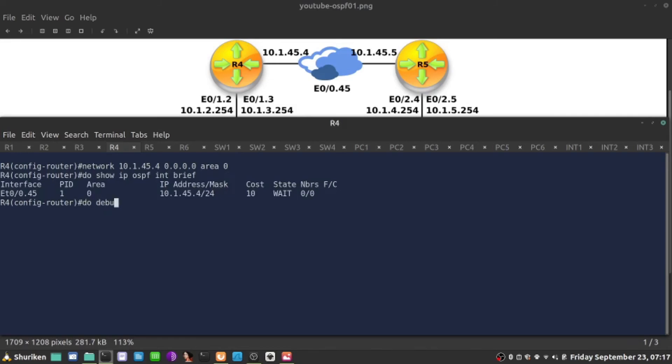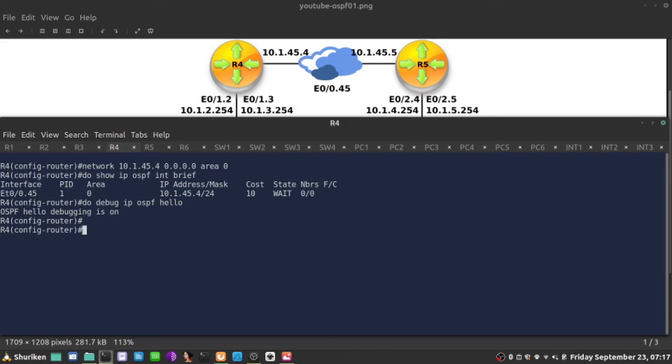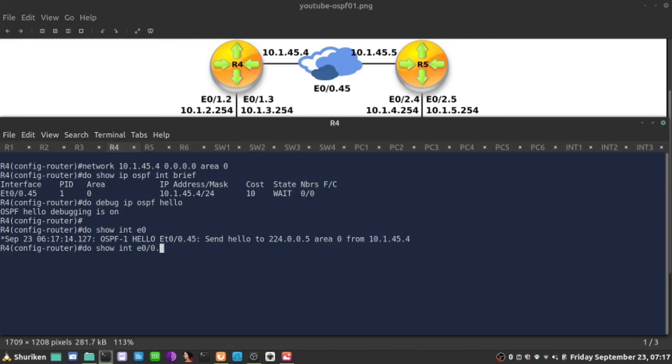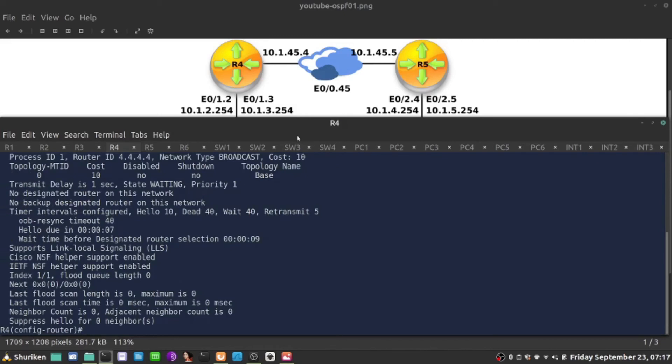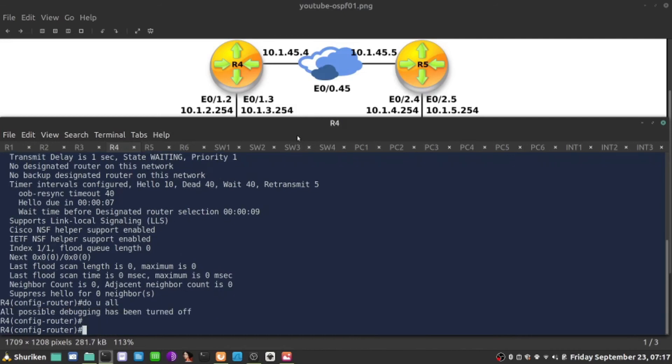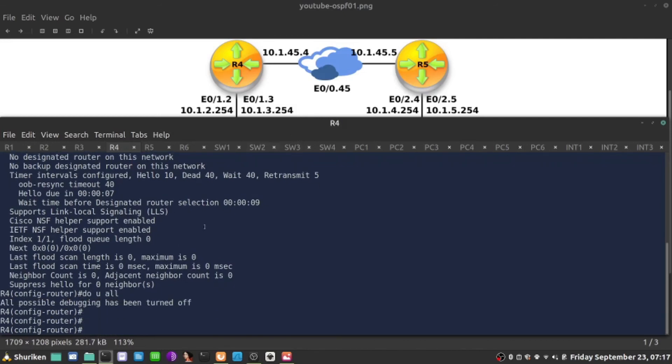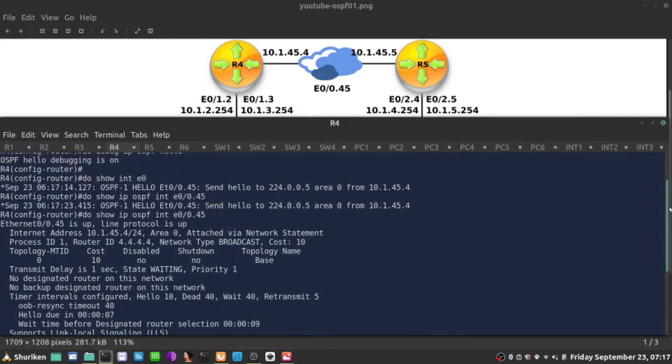What is happening, I will enable debug. We are now sending every 10 seconds, because that's the interval. We can check the intervals to show interface E0045, show IP OSPF. With this command, I can see the timer. Let's remove the debug. Do you all is the quickest way. Let's scroll back out and see what happened here.